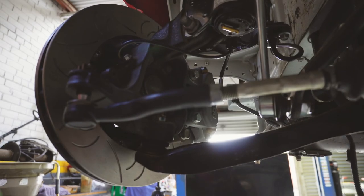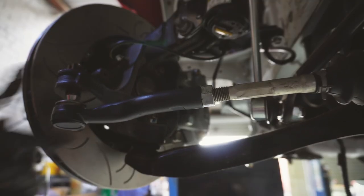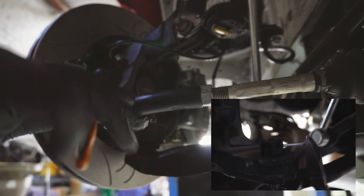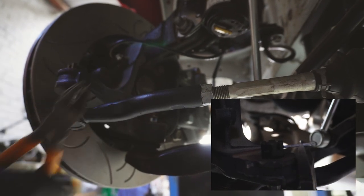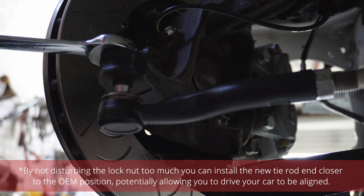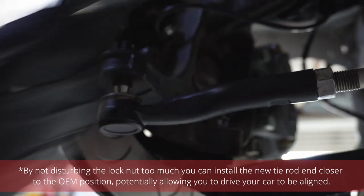Start by unlocking the tie rod end lock nut and removing the split pin. Undo the 19mm castle nut.